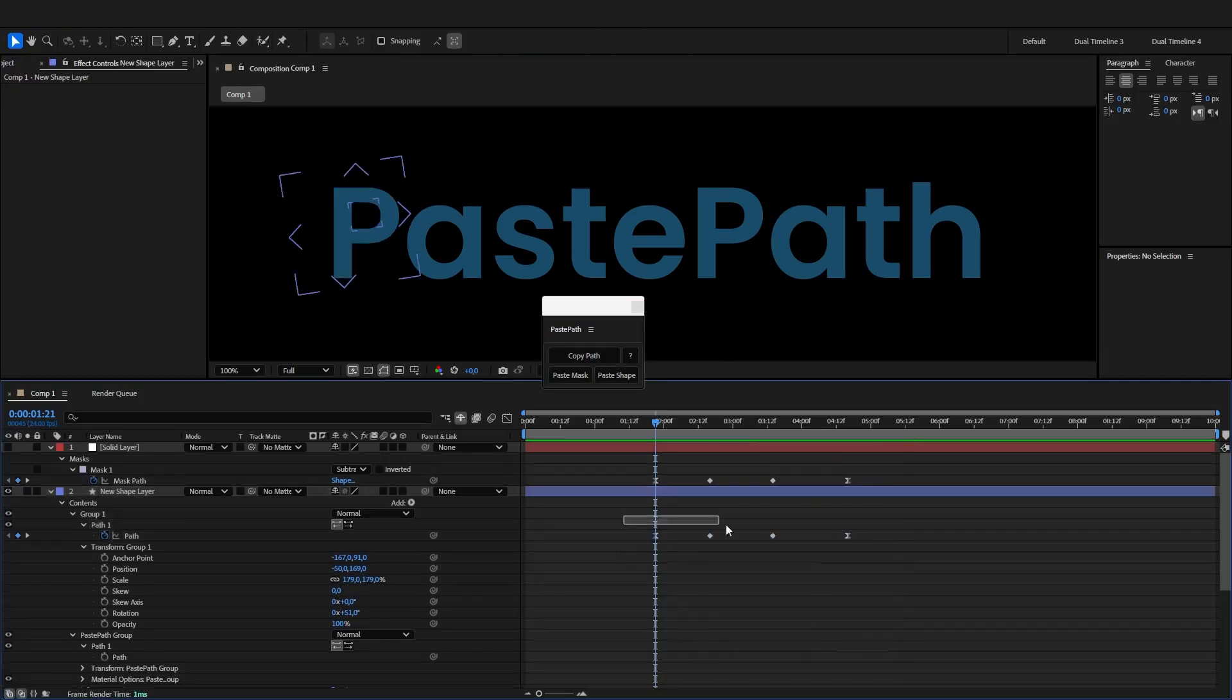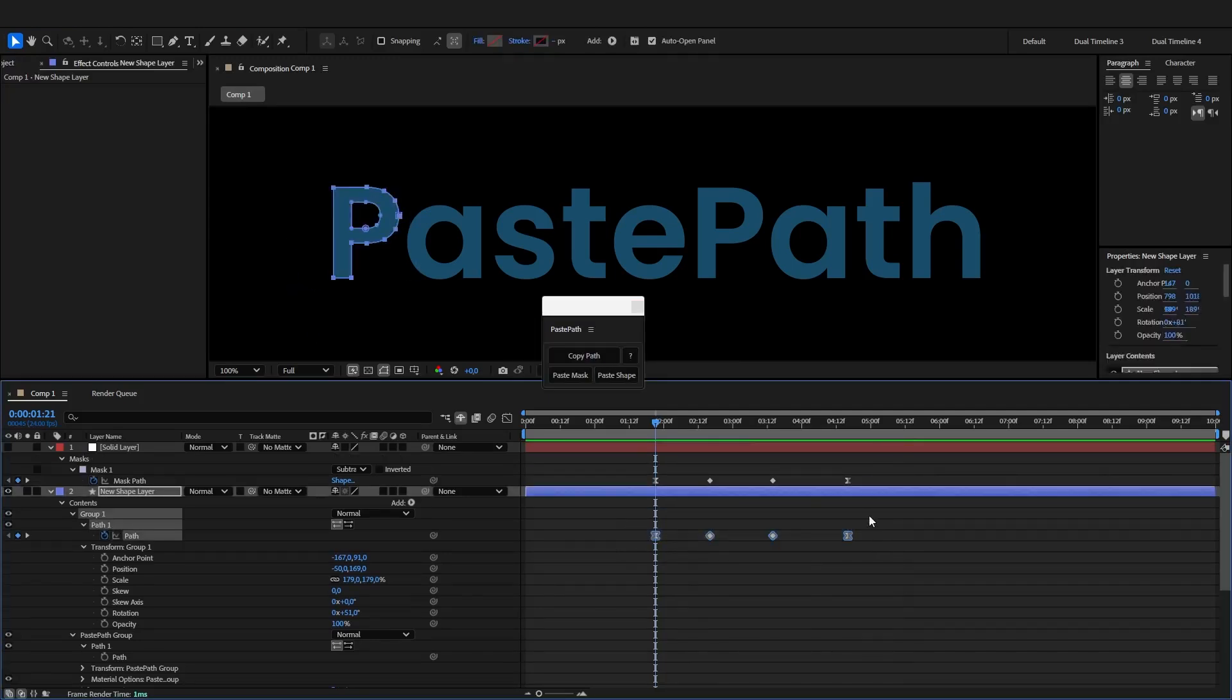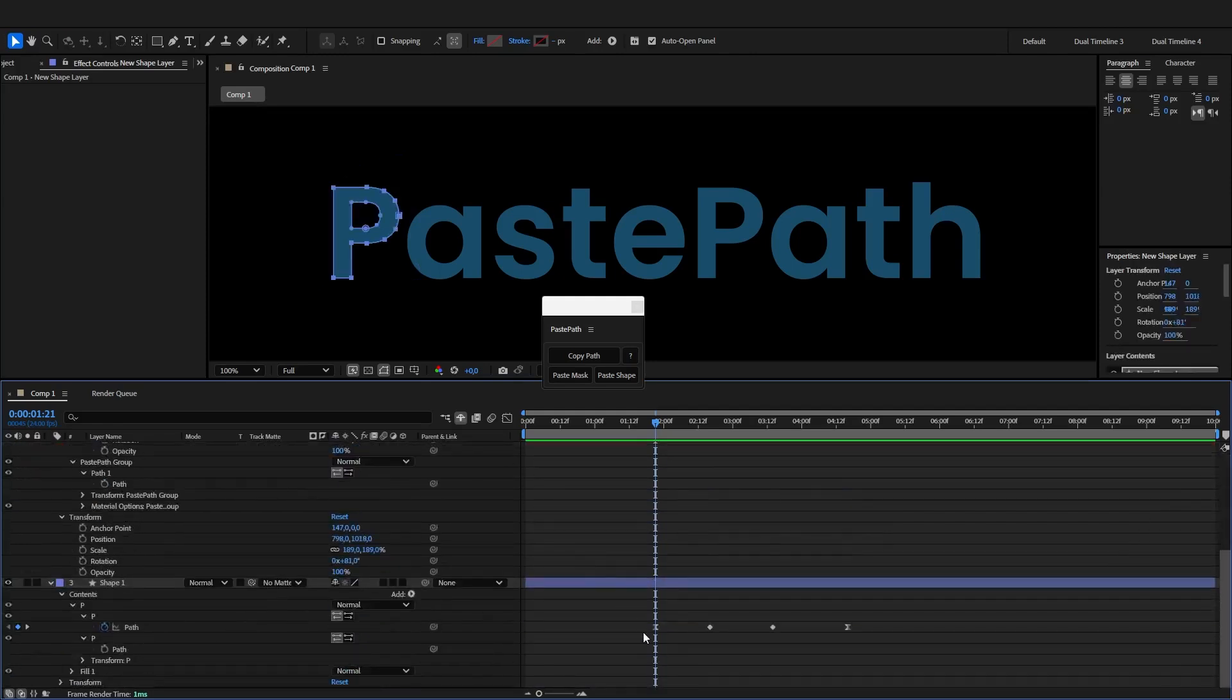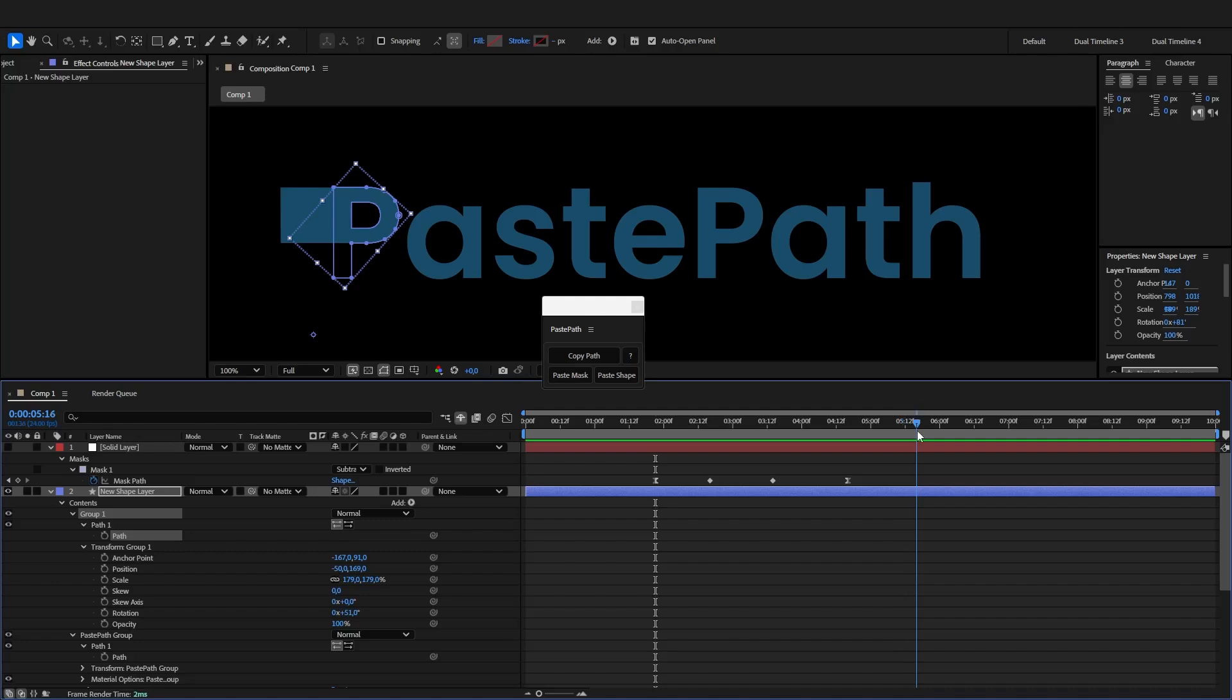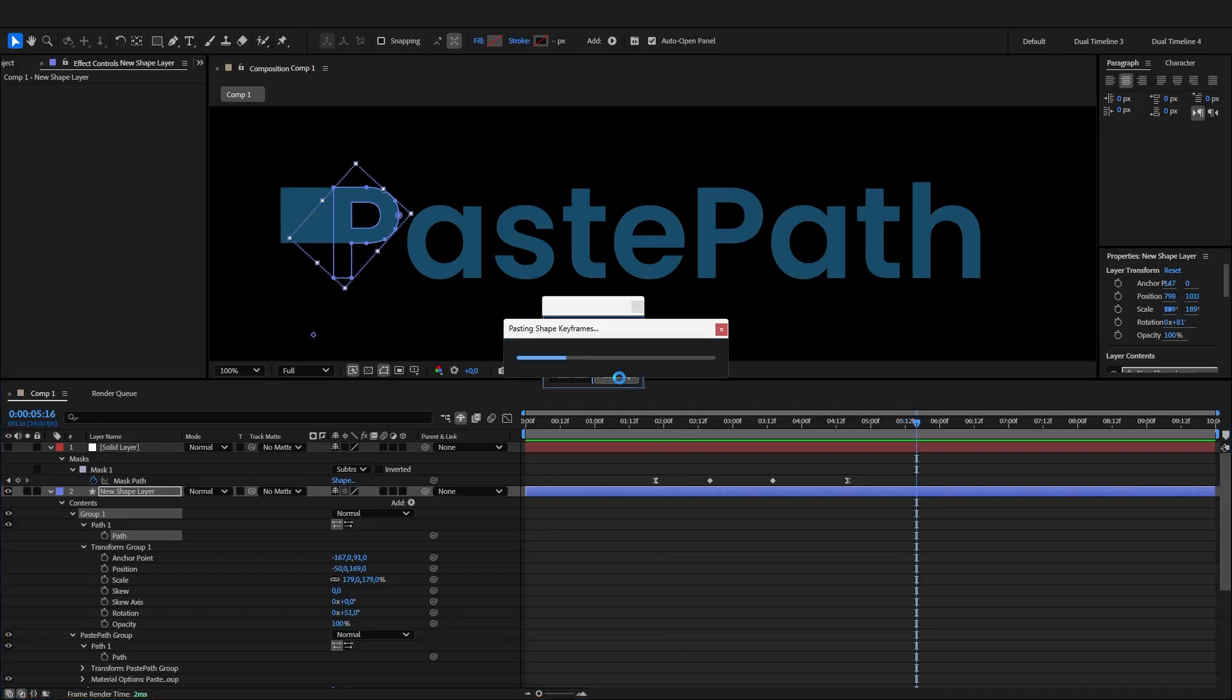Now by default, the keyframes are pasted at exactly the same time as the original ones. If you want to paste them somewhere else, just move to that time, hold Ctrl and click paste.